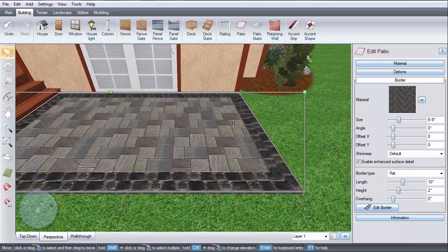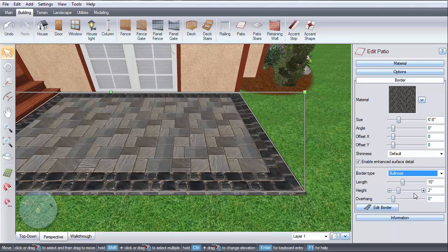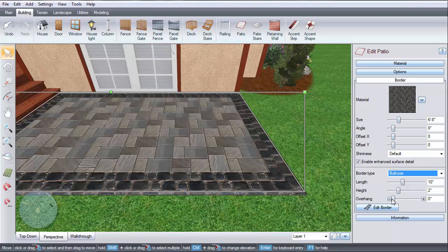Click Border Type to change the cut of the edge. Then, use these options to adjust the length, height, and overhang.